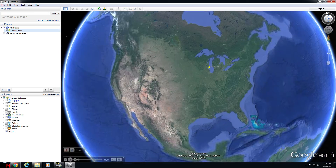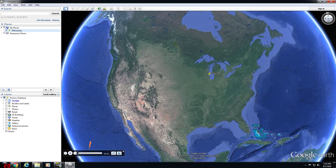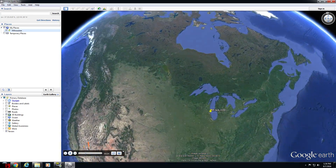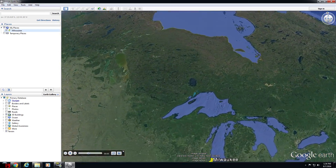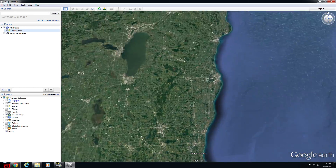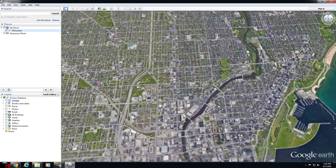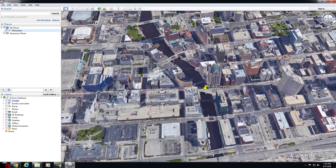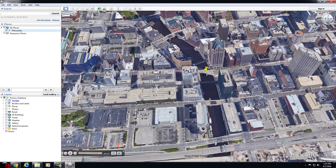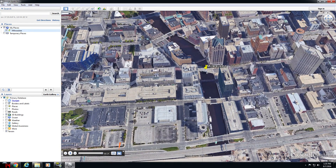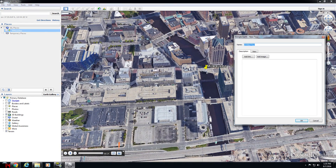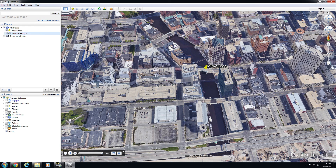Google Earth Pro will automatically launch a player and replay that recording. Take a look at it, verify you like it, and if you do, click the Save icon. That'll open up the Save Tour dialog where you can name and save your tour. You'll notice it'll appear in your places on the left-hand side of the screen.